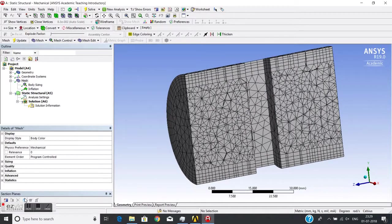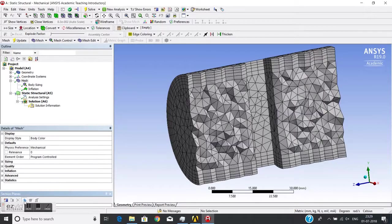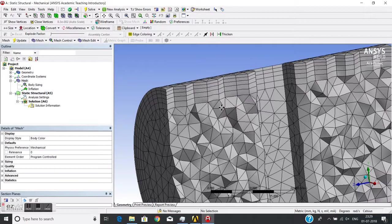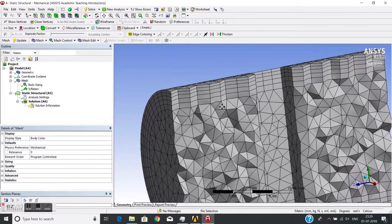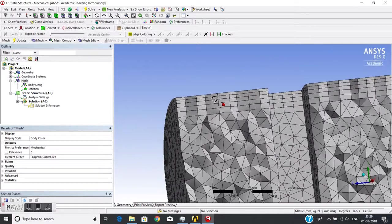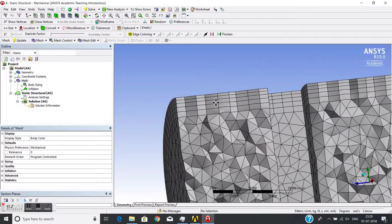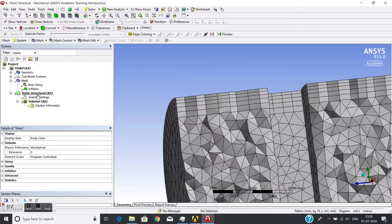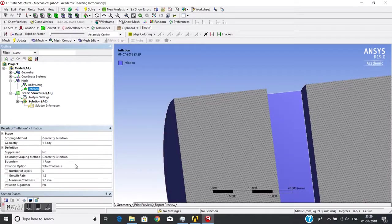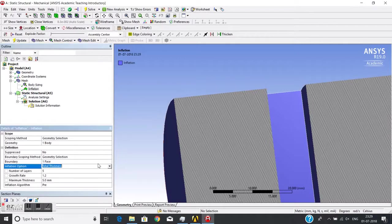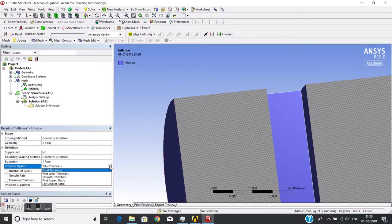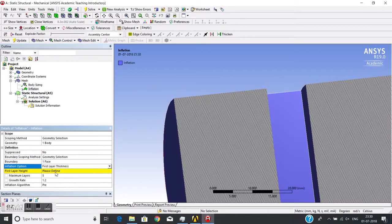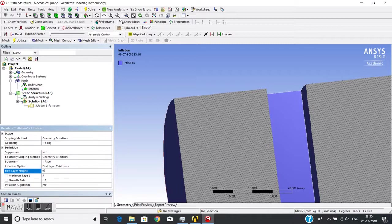Now suppose I change it to first layer thickness. I provide 0.3mm as the first layer thickness, and this ratio is 1.2, and there will be five layers. Accordingly, it will generate the mesh.